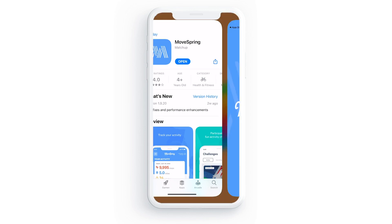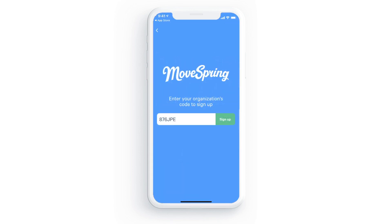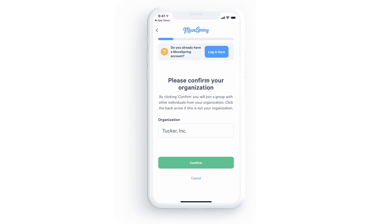Once the app is downloaded, open it and select sign up to create your account. Next, enter the organization code your challenge admin provided and select sign up again. This section may already be pre-filled for you if you're joining from an invitation link. Then confirm that you're joining with the correct organization by selecting confirm here.